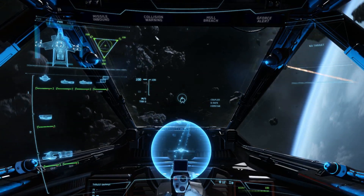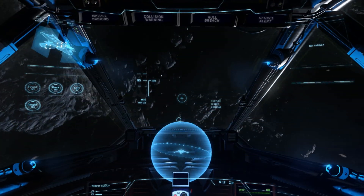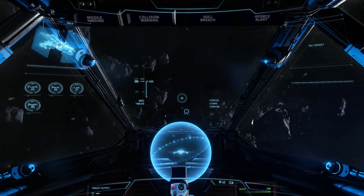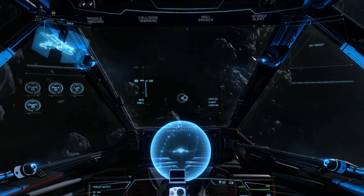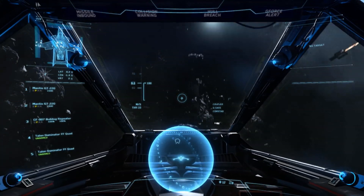Computer, shield management. Shield management screen. Computer, ship overview. Ship overview screen.